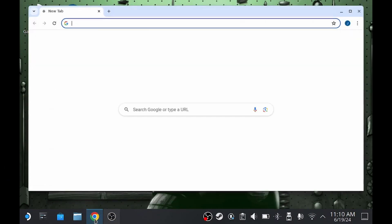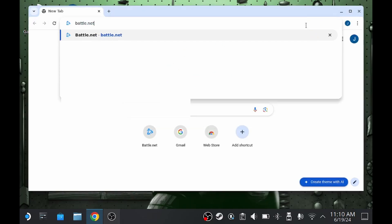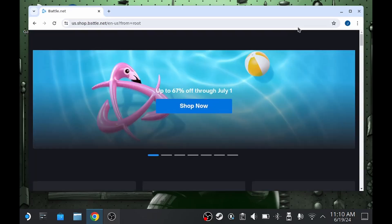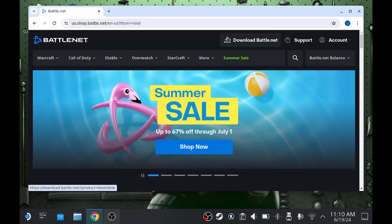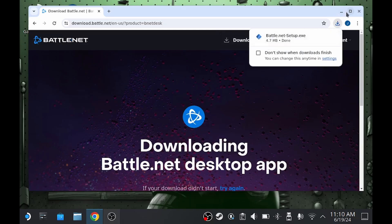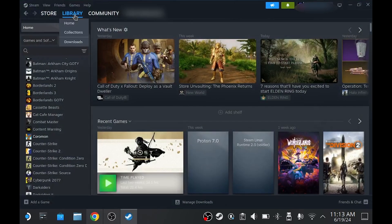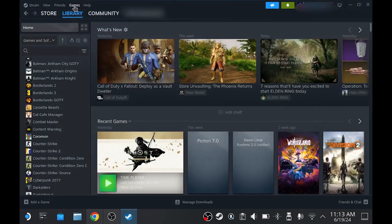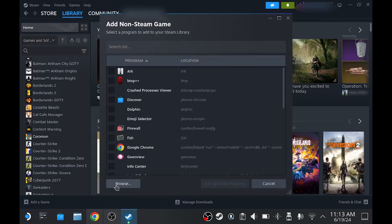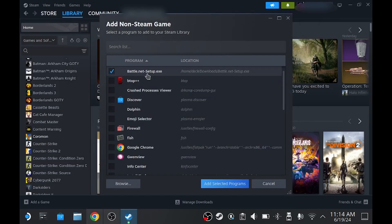First thing we want to do is pop on over into desktop mode and open your browser of choice. From here, you're going to navigate to Battle.net, and once you get to the Battle.net homepage, you're going to click Download Battle.net up at the top. Once we see that little pop-up at the top, we know that the download has been completed. Once that's downloaded, we need to add this to Steam, so we're going to open up Steam, go to Games, and add a non-Steam game to Library. From here, we're going to browse, navigate to our Downloads folder, and click on the Battle.net download we just downloaded, and we're going to add that selected program.